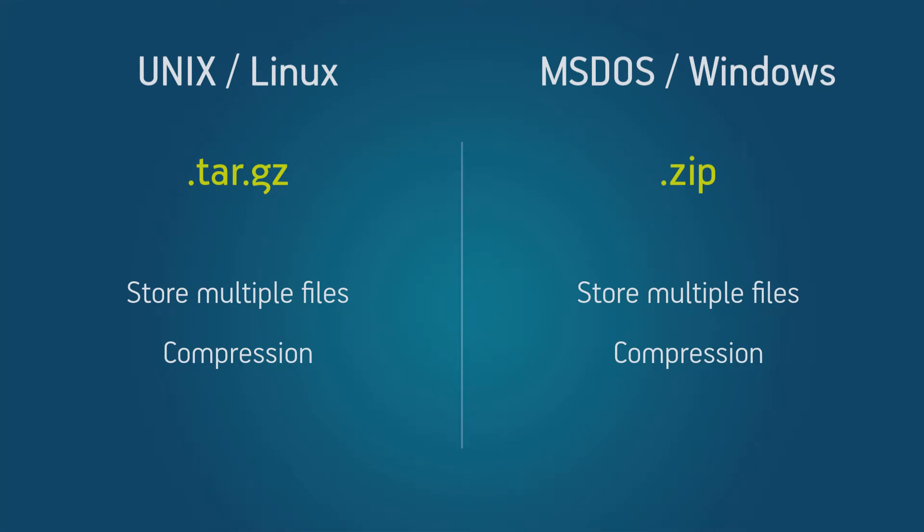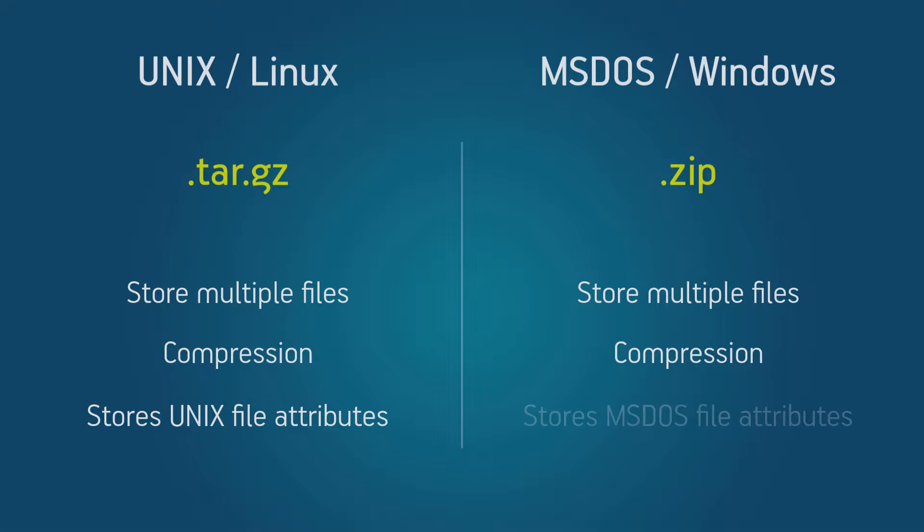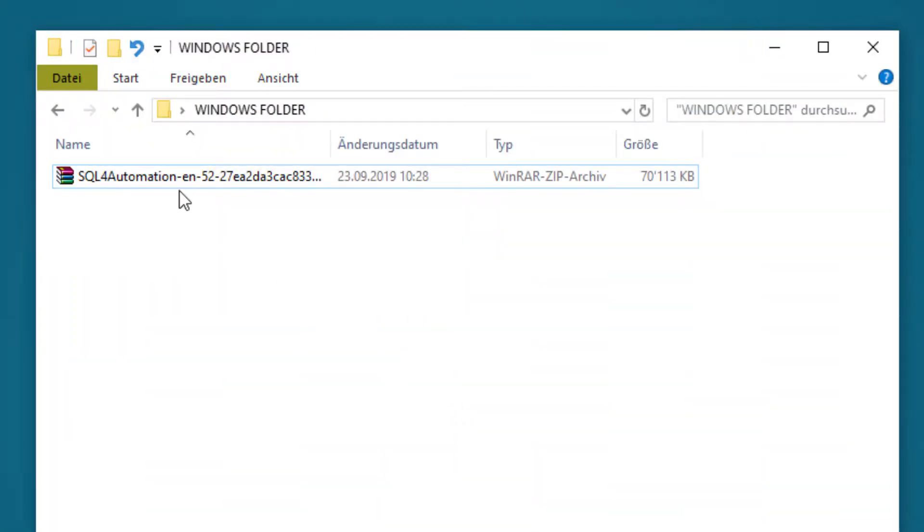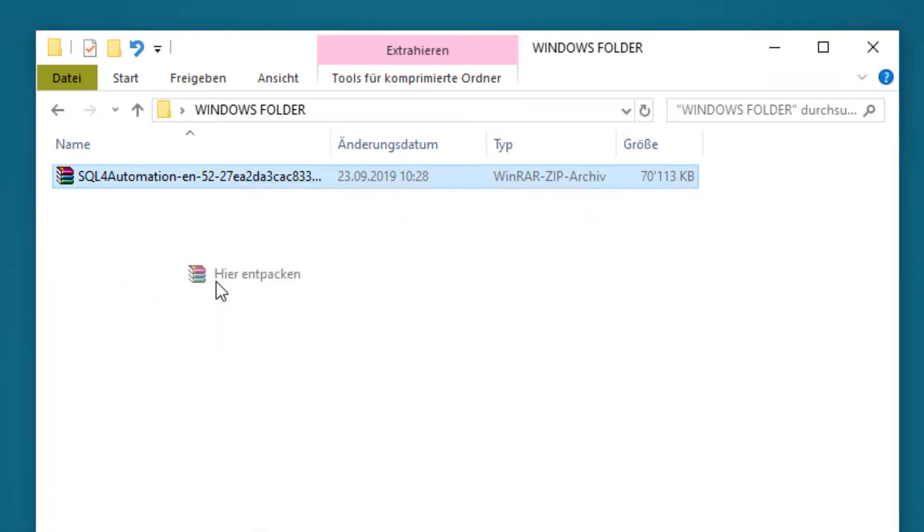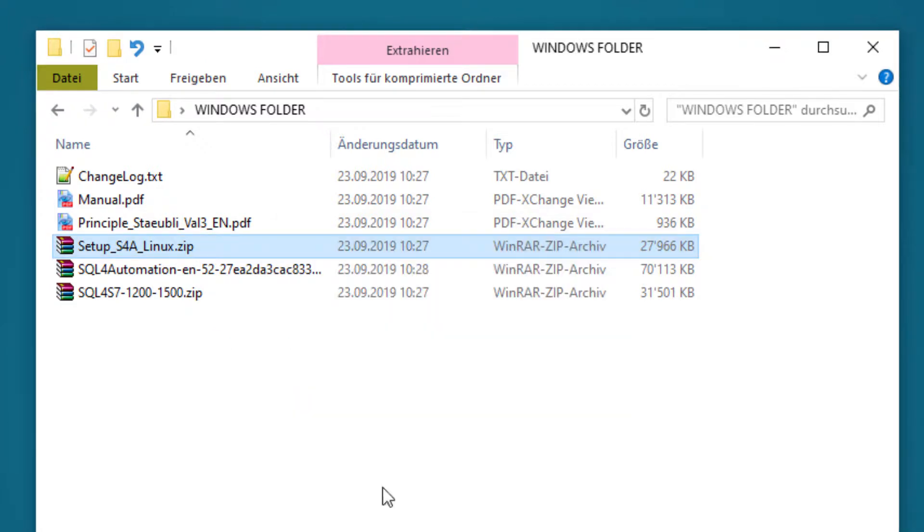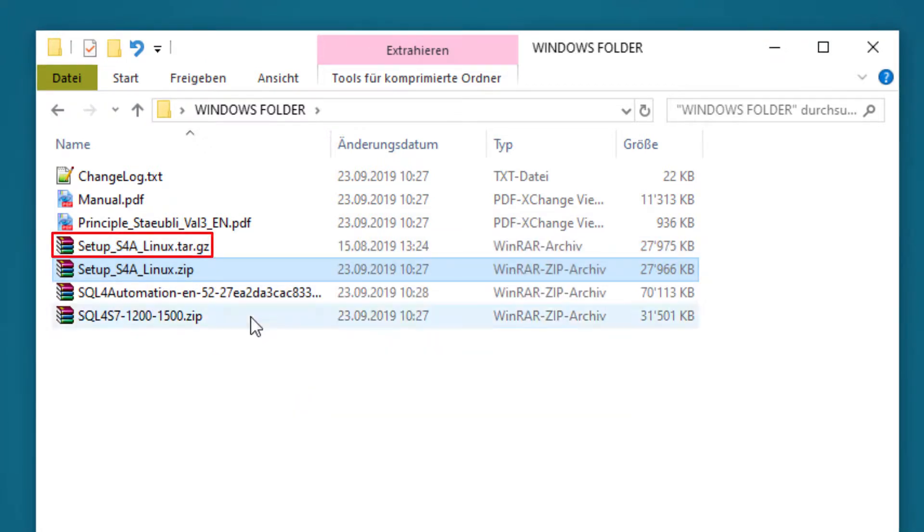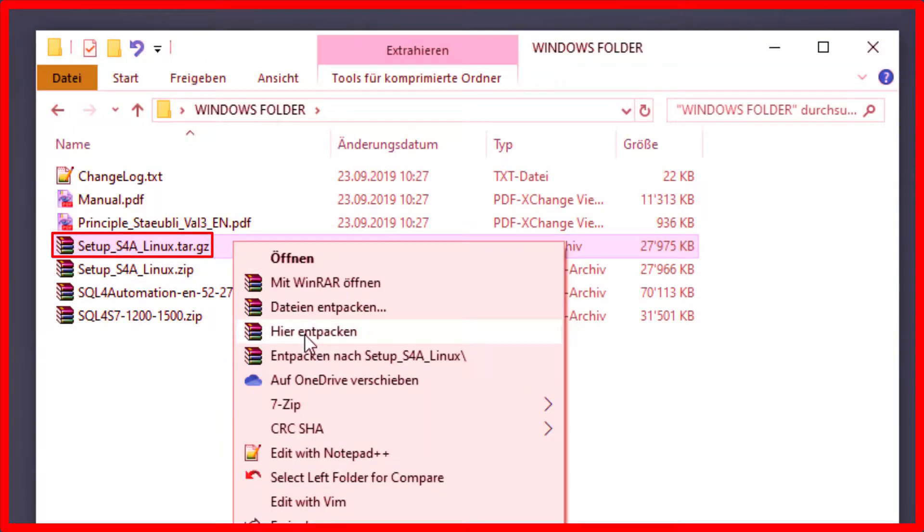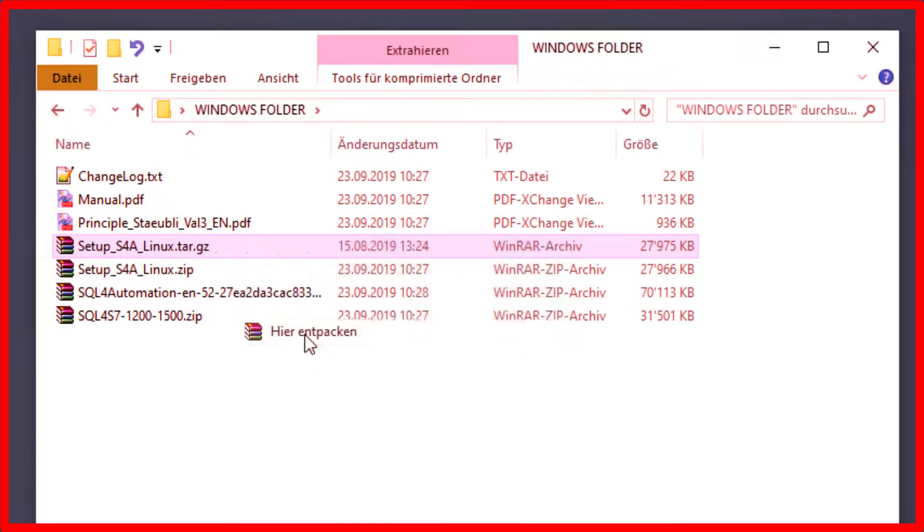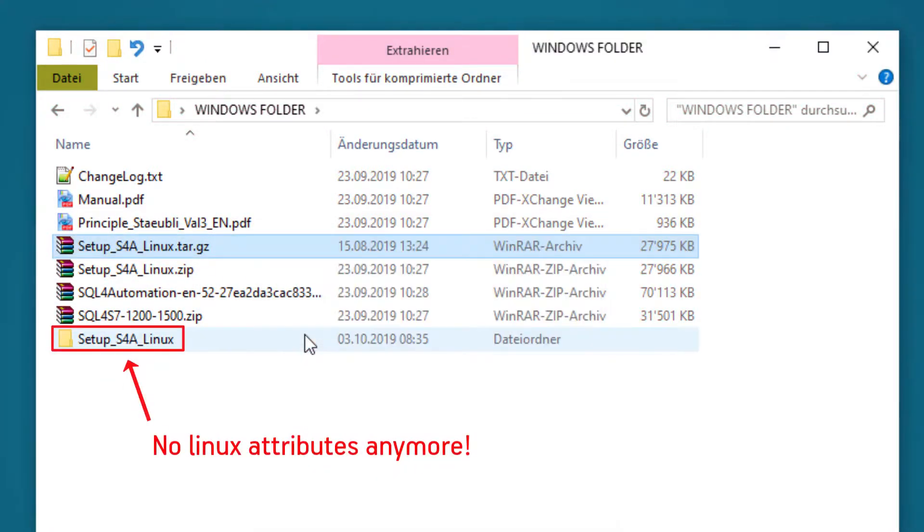But these two formats have one important difference though, and it has to do with the file attributes. Now the tar format can store Unix file attributes like userid, groupid, whereas the zip format can store ms-dos file attributes. And for some of the installation files we need these attributes. So if you are extracting this download in Windows, make sure to not extract this tar file, because you can do that using Winrar or something like that, but you will lose the attributes.